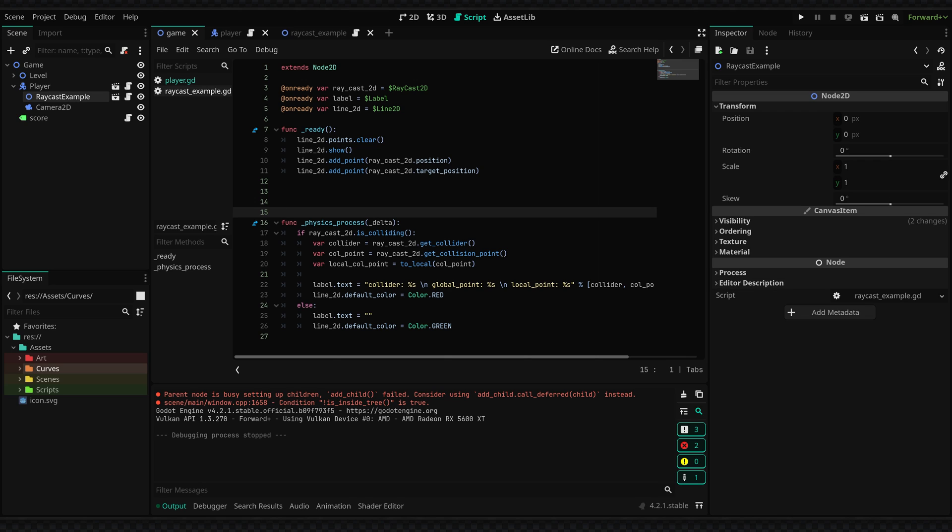And also if you're trying to send a raycast outward in a bunch of different directions you could either use multiple raycasts but I find that to be slightly inefficient.